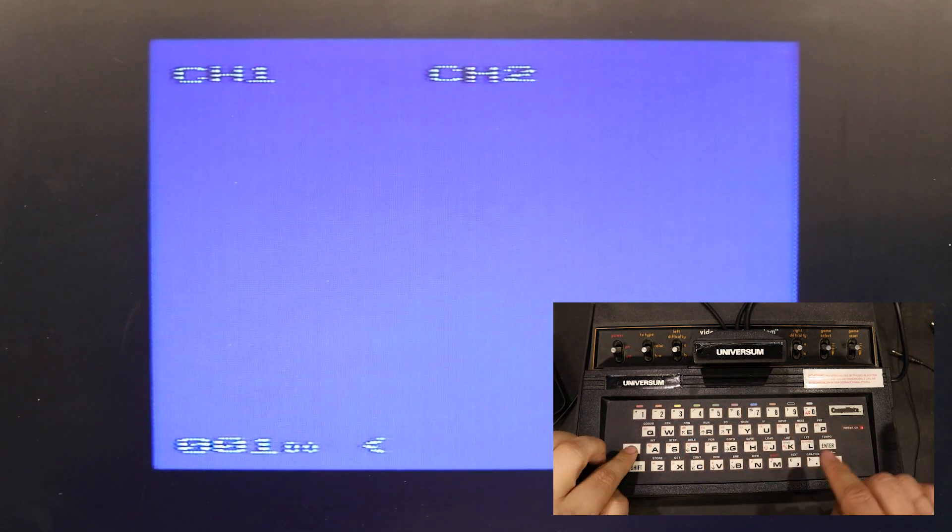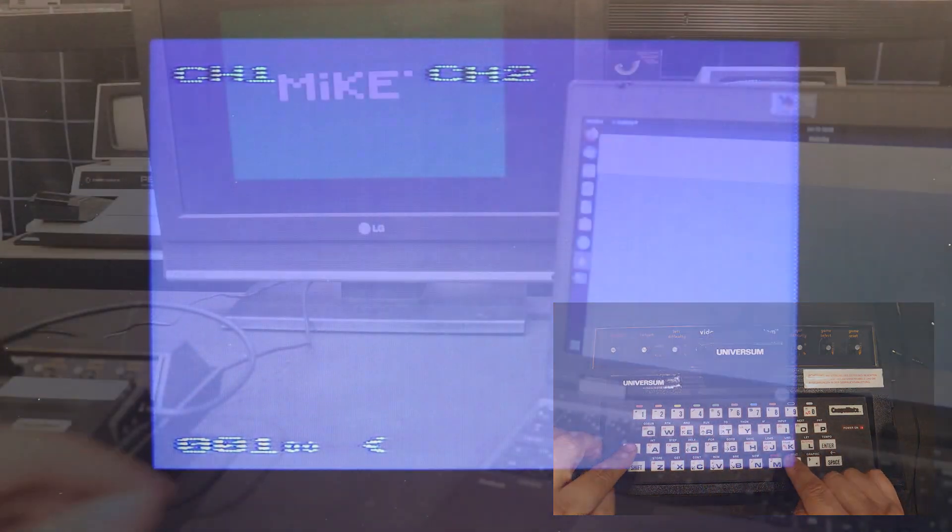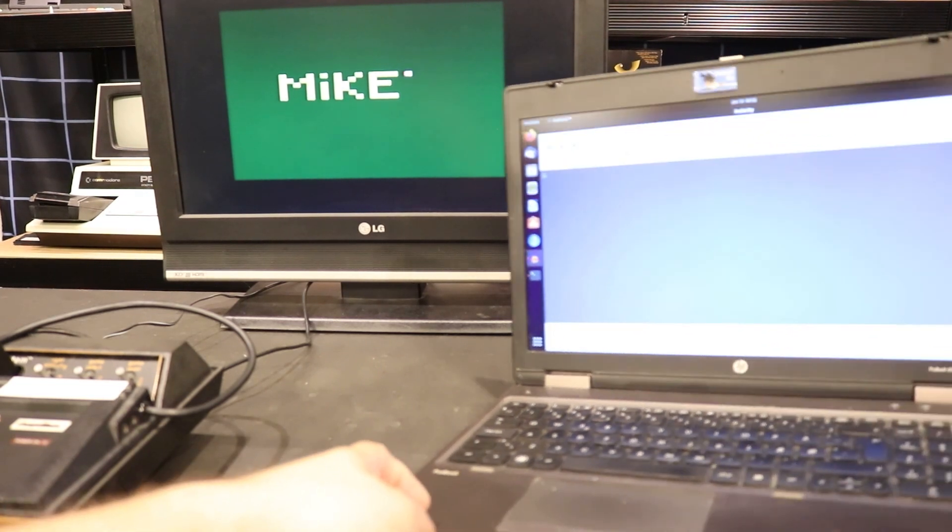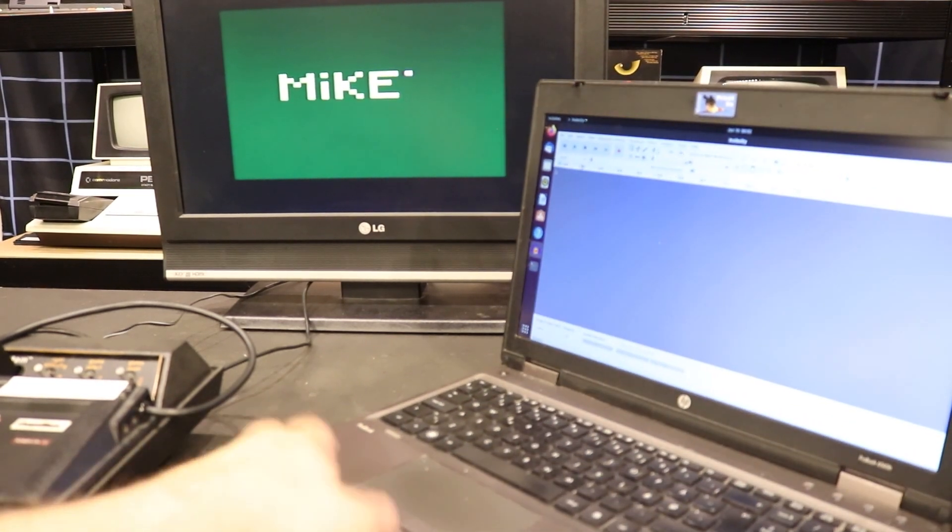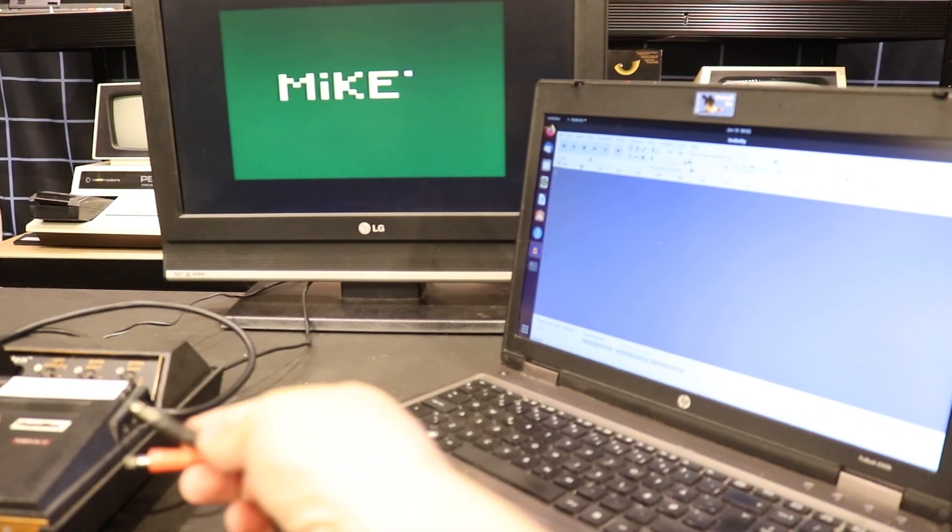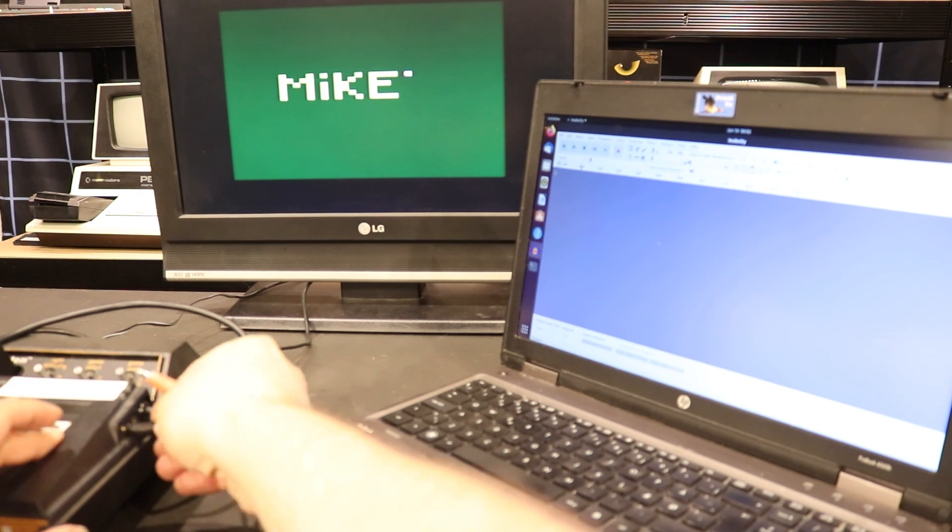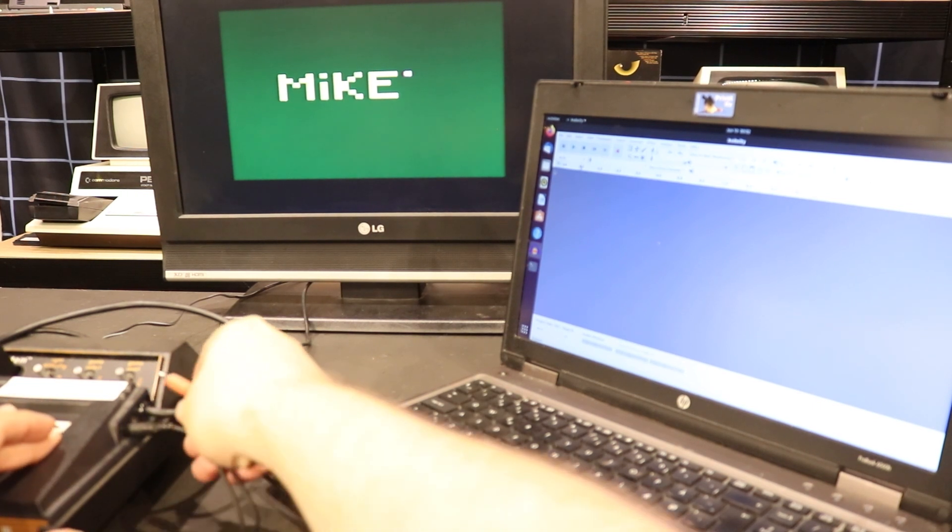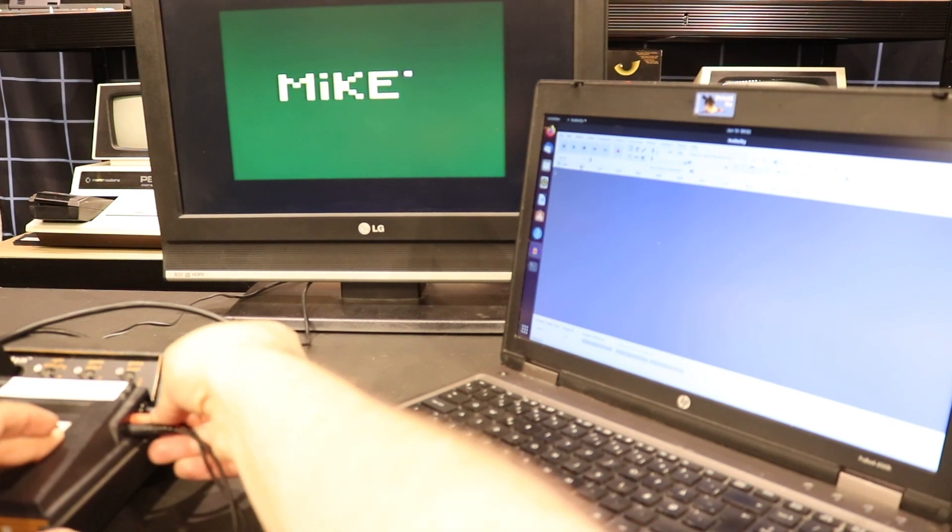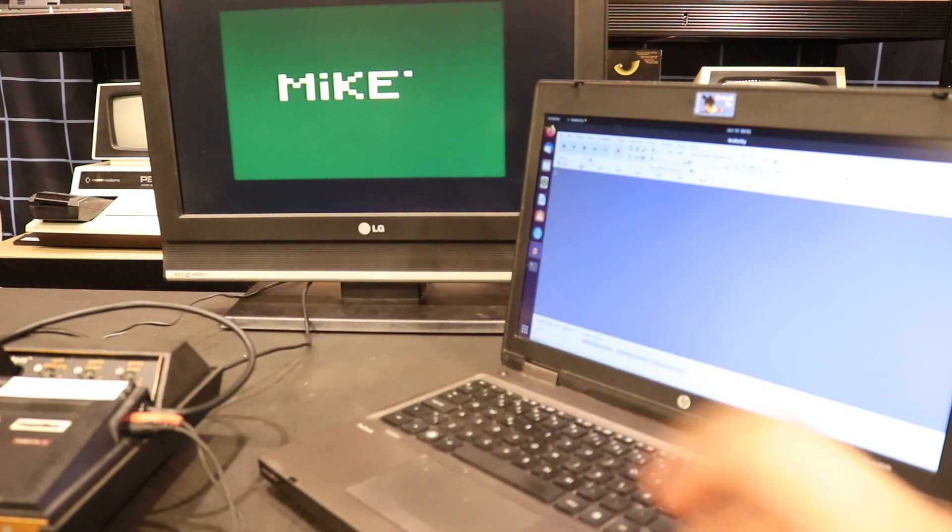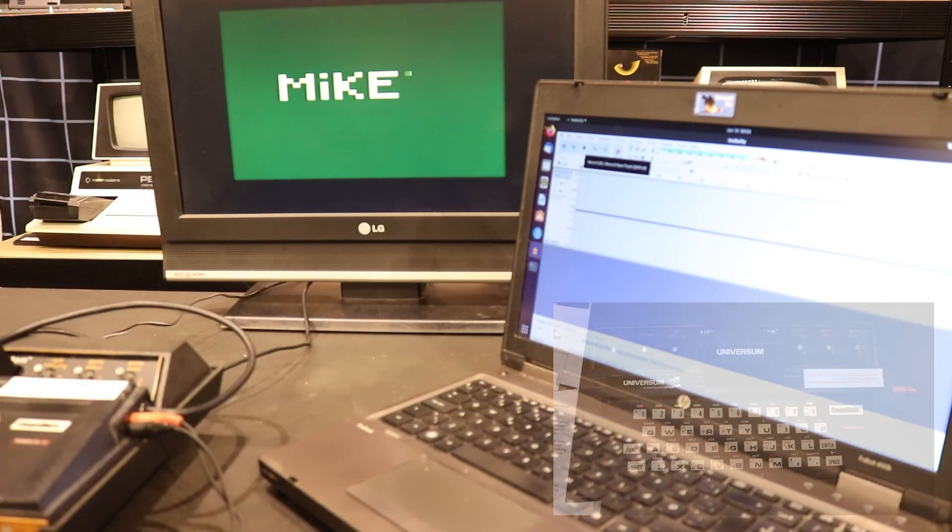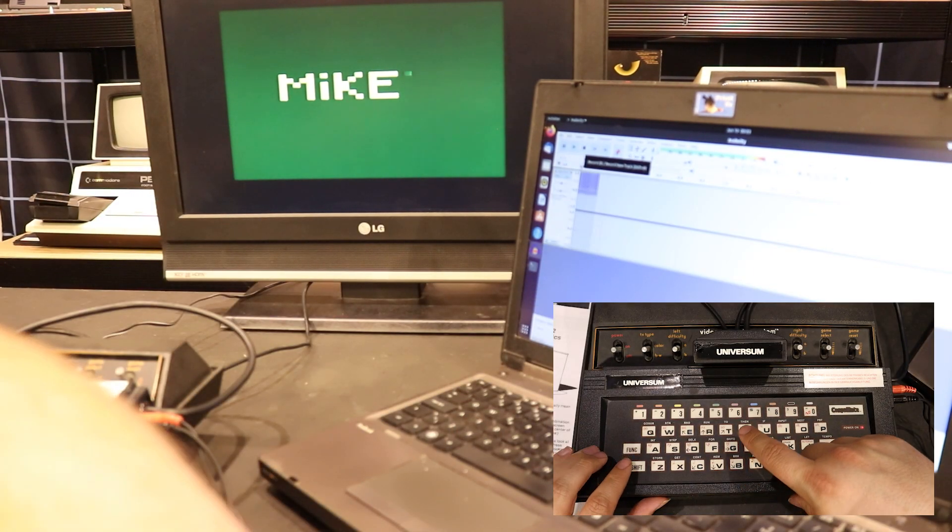Finally, I want to show you how I can save and retrieve the drawing I made just before from a cassette tape. In this case, I'm using a modern Linux computer running Audacity. I simply connect the two computers with a mono jack cable, press record on the Linux machine, and save on the CompuMate.